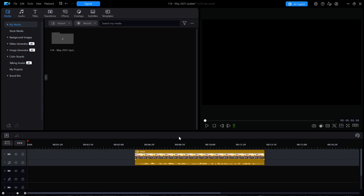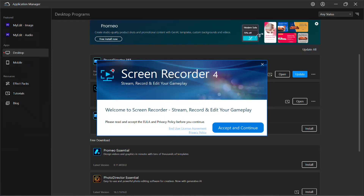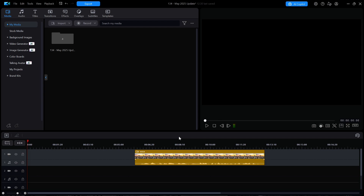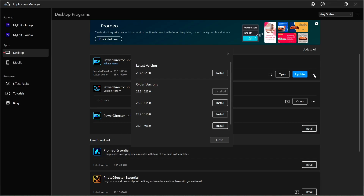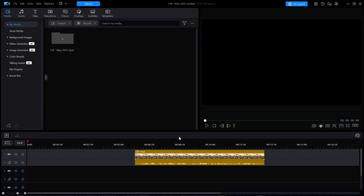On May 1st, 2025, I used the CyberLink Application Manager to check for new updates. There was an update to the Screen Recorder program that was issued a few weeks back, so I finally got around to downloading and installing that. In addition, the new version 1629 for PowerDirector 365 was available. I downloaded and installed that as well. Here is what I found in that new version.